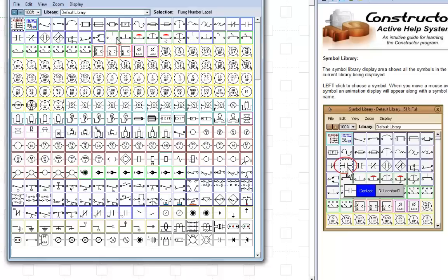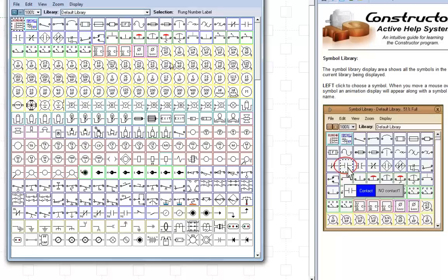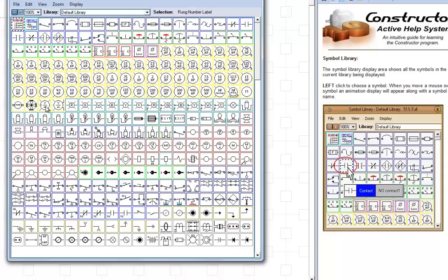Now, again, your motors. There's an armature, DC motor armature. Here's some connections for delta Y motors, if you're doing delta Y starting.